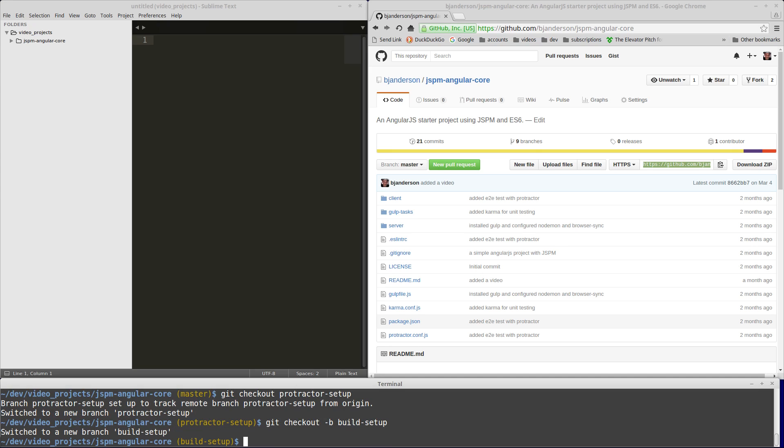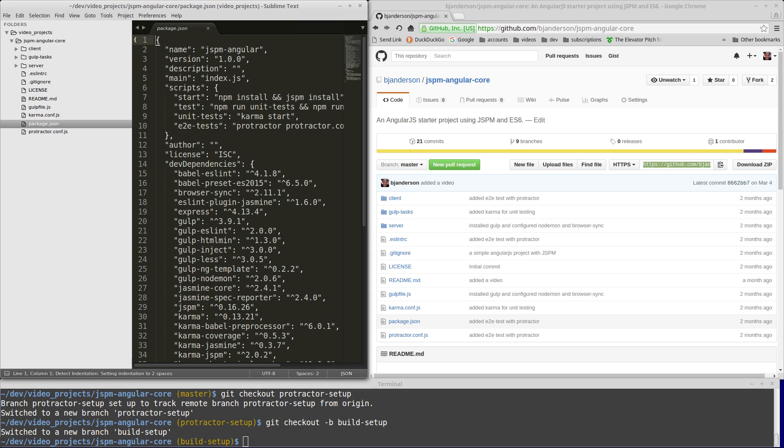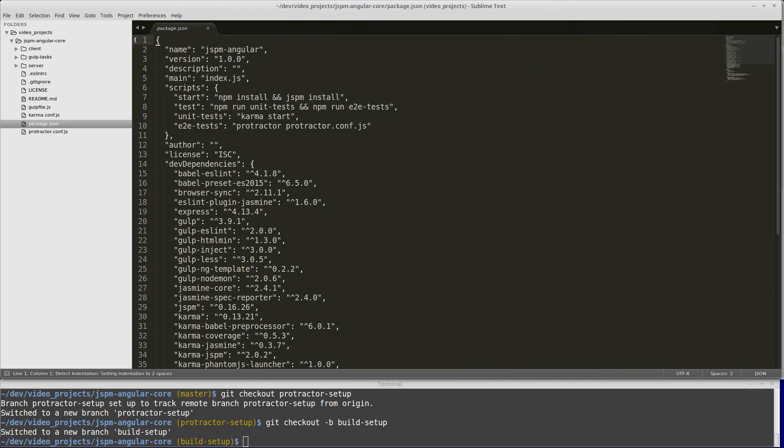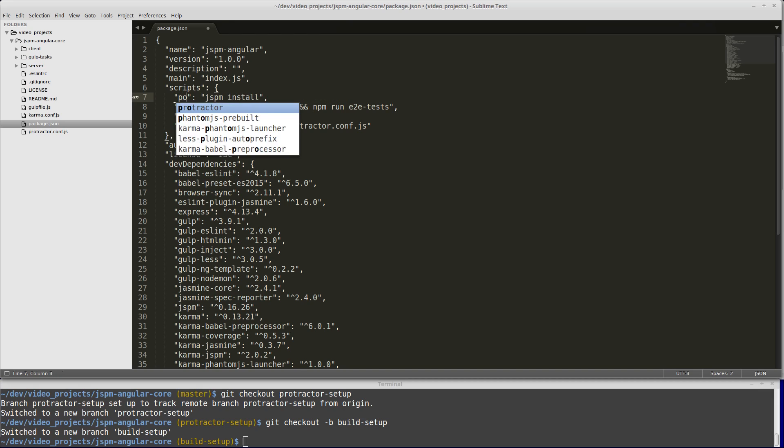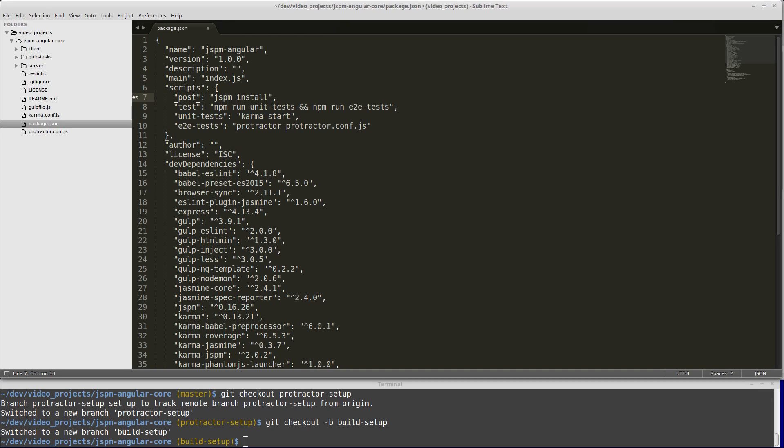Before we run npm install, I want to make a change to the package.json. Instead of having this start task, we can put the JSPM install in a post install script. When we run npm install, this post install script will run automatically, so JSPM install will run automatically.